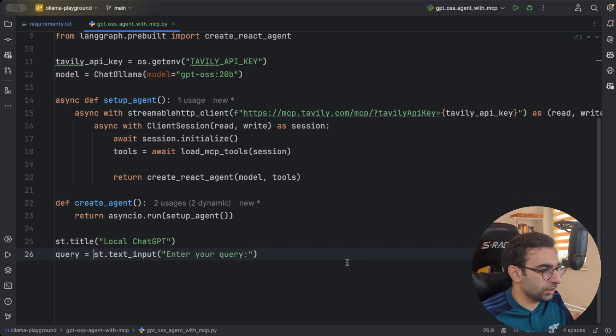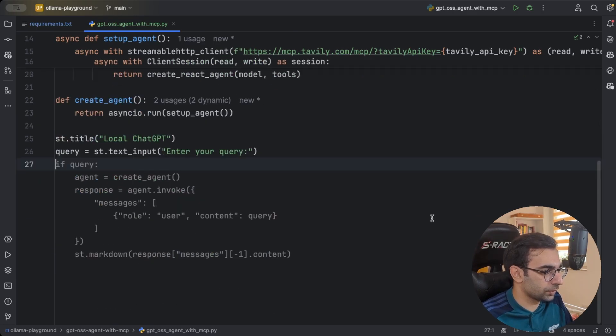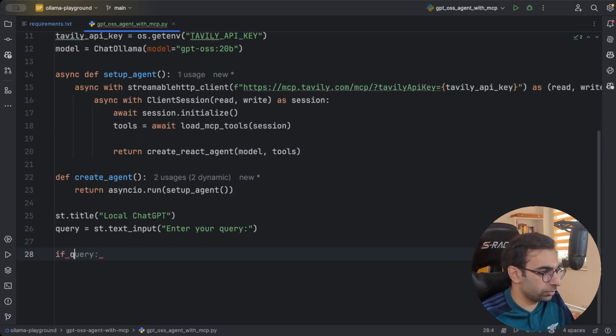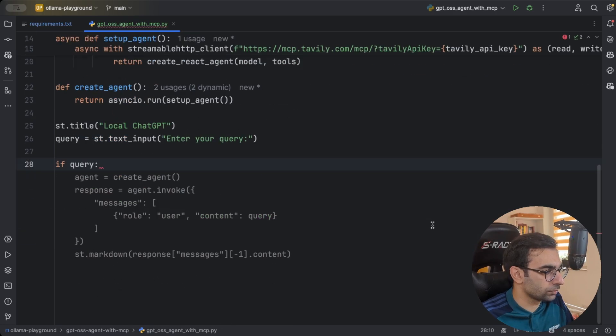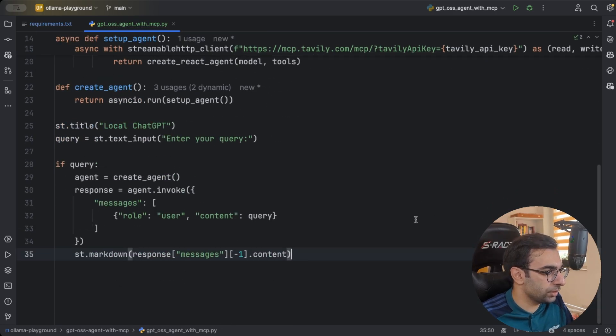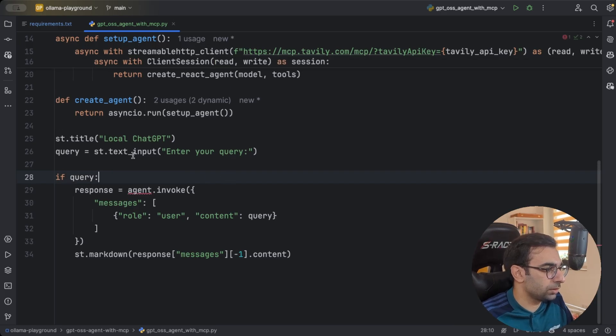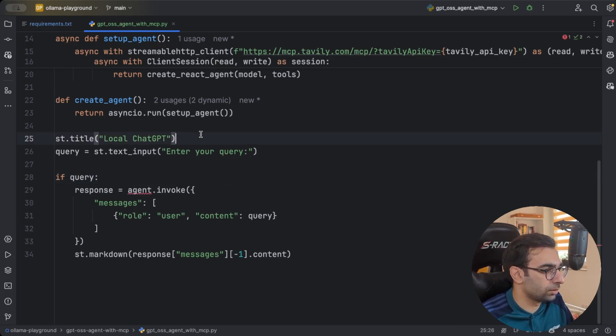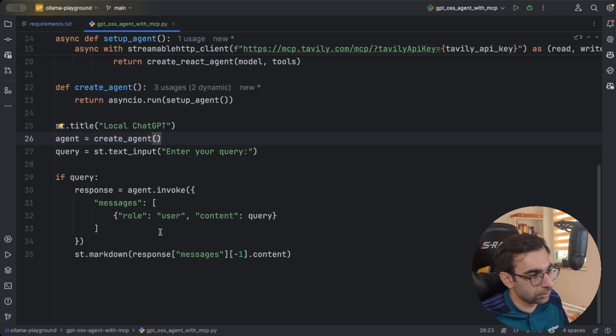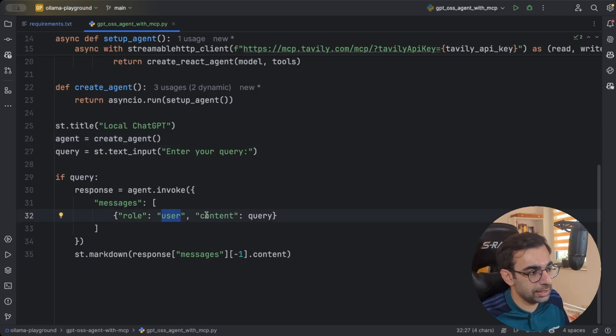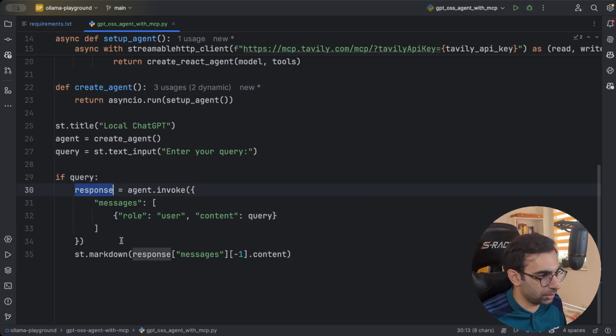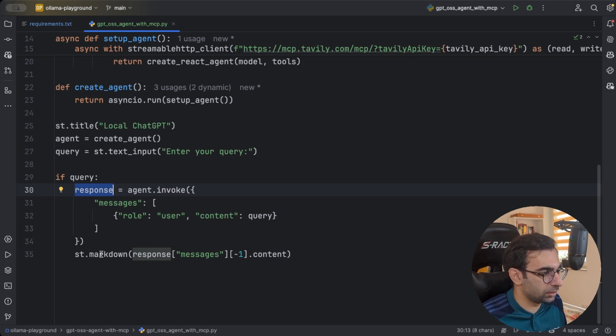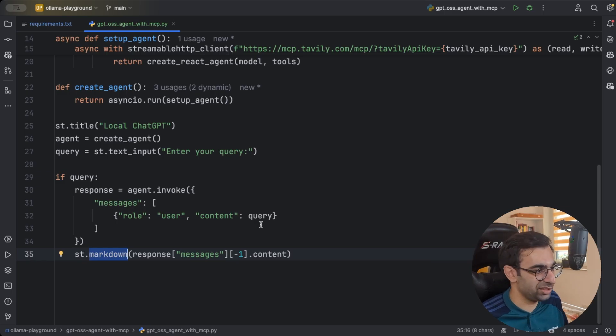And when I got the user's query, I'm going to say, if query, then you create the agent. Then invoke our agent with the role user and say, user asked this question. Then we will get our response. We are just going to write it as Markdown because sometimes LLMs give you answer in Markdown and it's prettier.